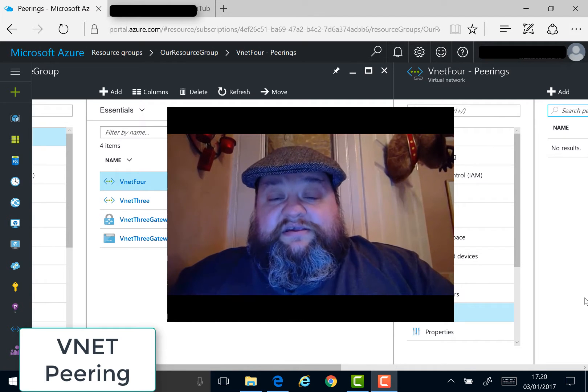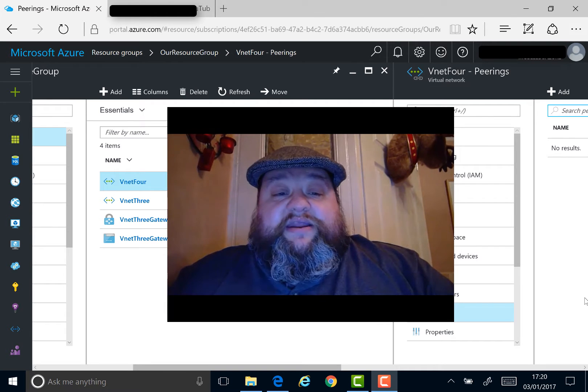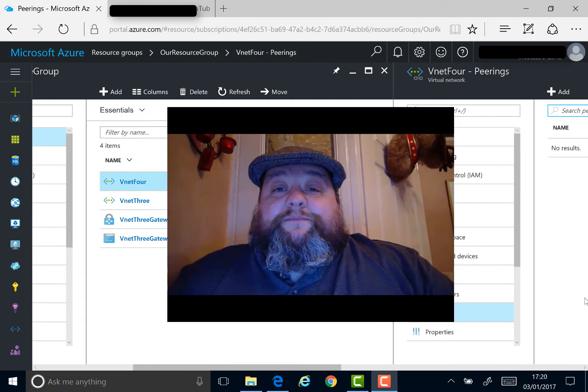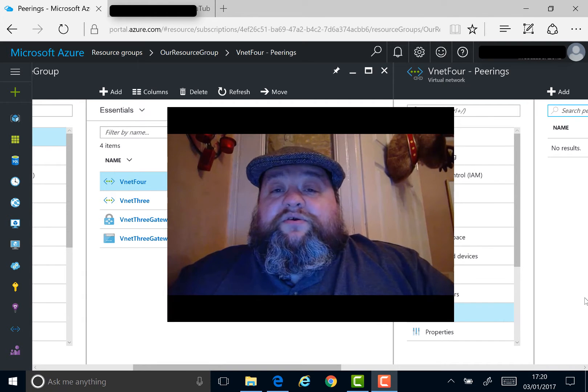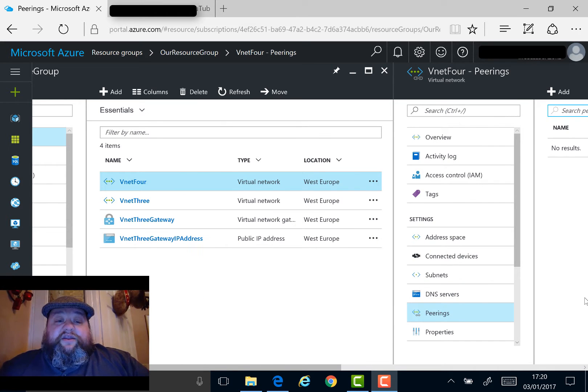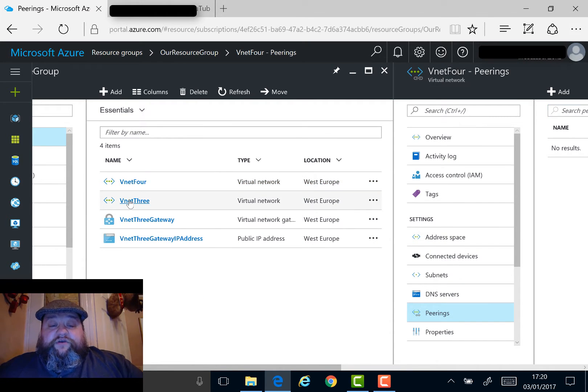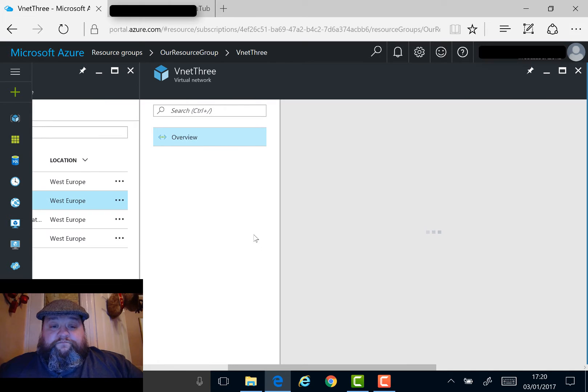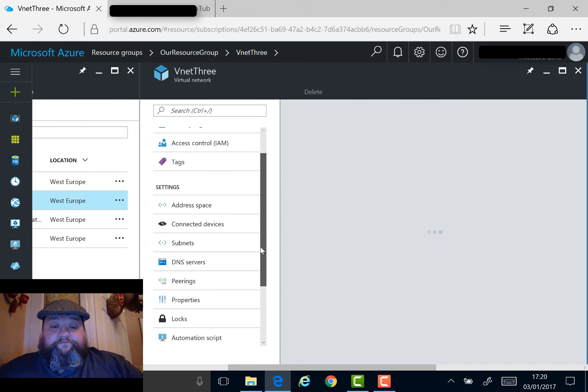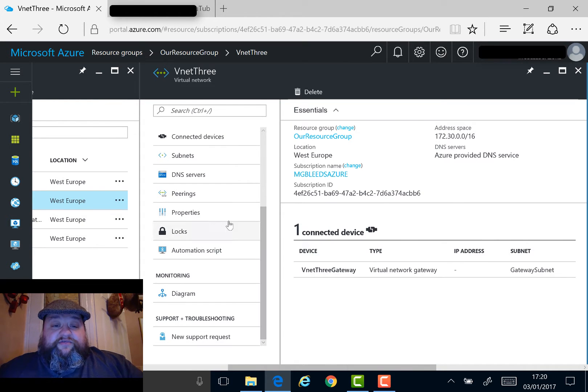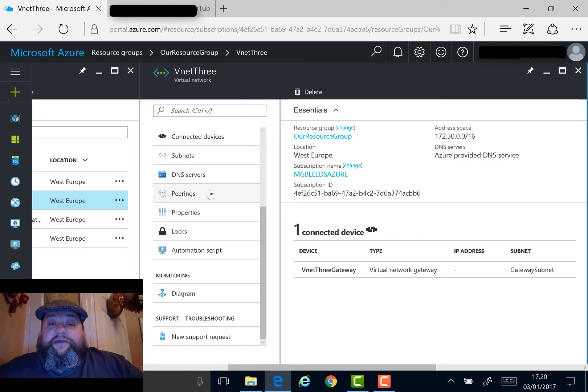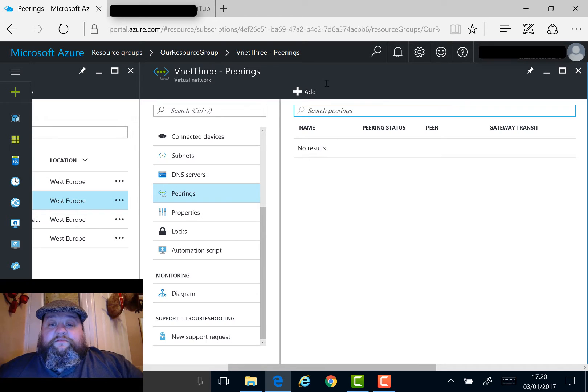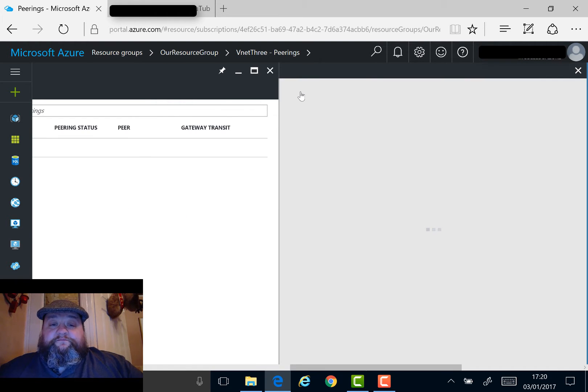So let's configure this. In my console, I've got VNet3 and VNet4. We're going to peer these two together and look at some of the configuration options, starting with VNet3. If I click on VNet3, we can see the subnets here. I've got this new peering section. So I click on the Peering section and say Add to create a new peering.